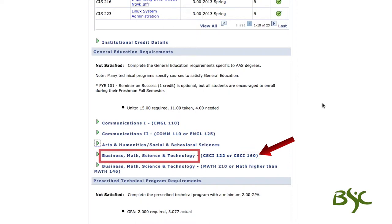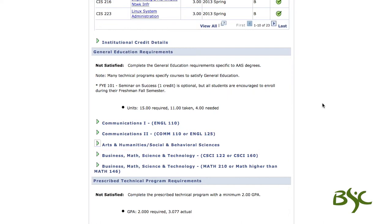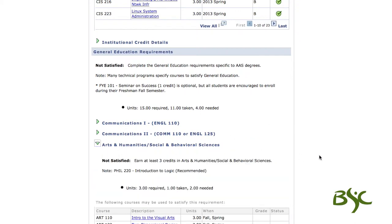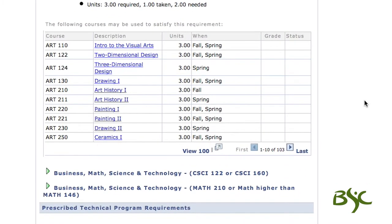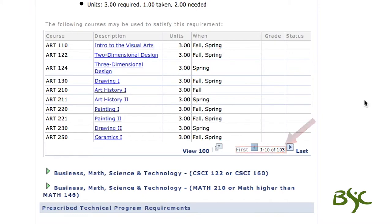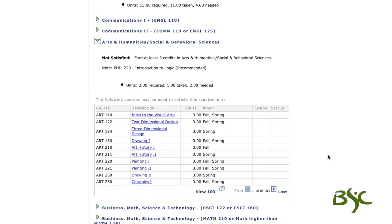If no specific general education courses are required, the requirement will look like this. The Arts and Humanities and Social and Behavioral Sciences requirement for this program allows students to choose courses from a course list. As you can see, there are 103 options. It will also show the total credits required, total credits taken, and how many credits are still needed.